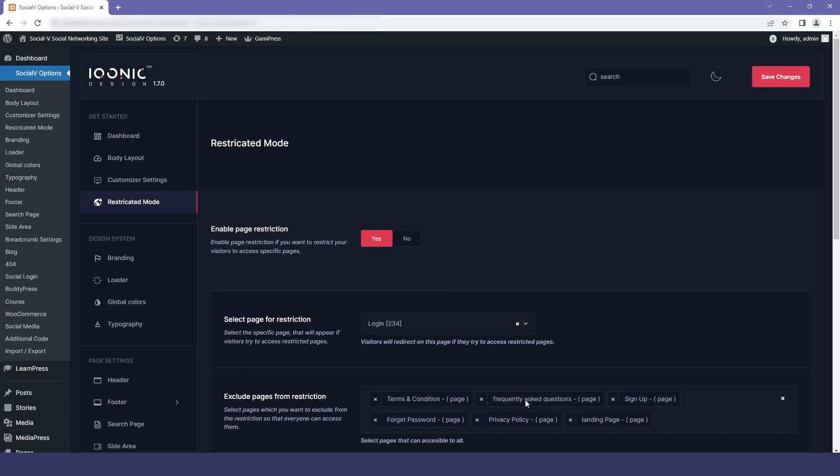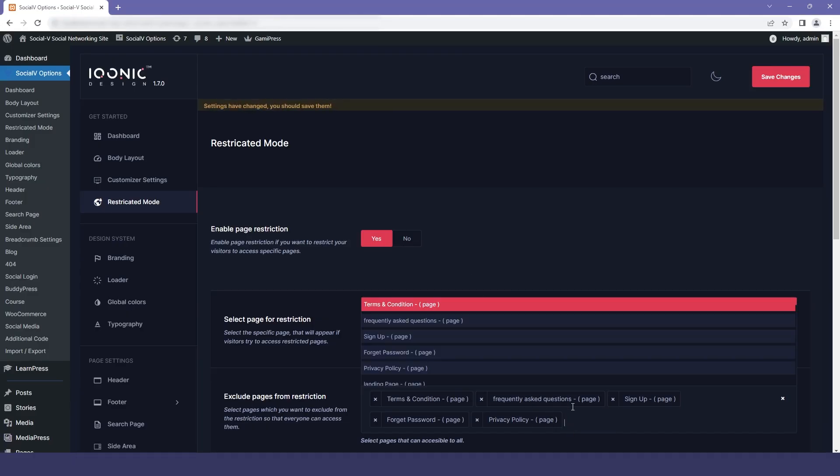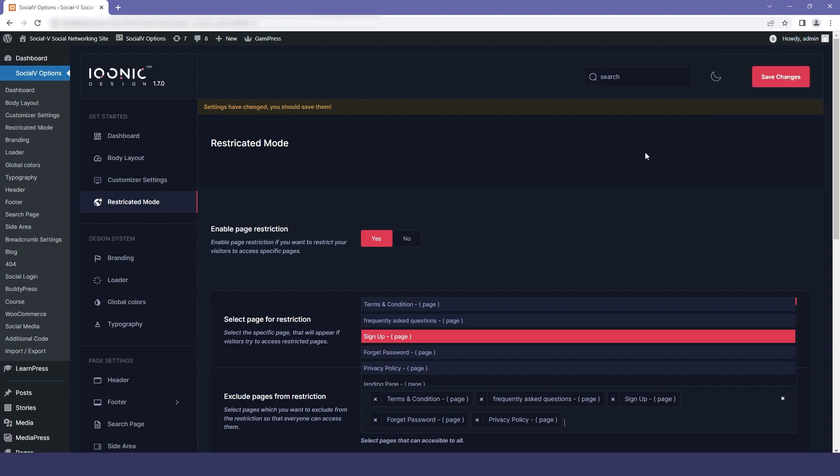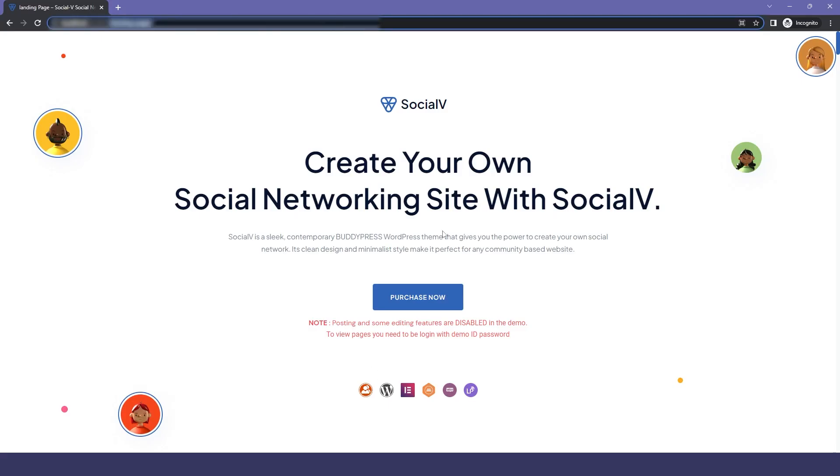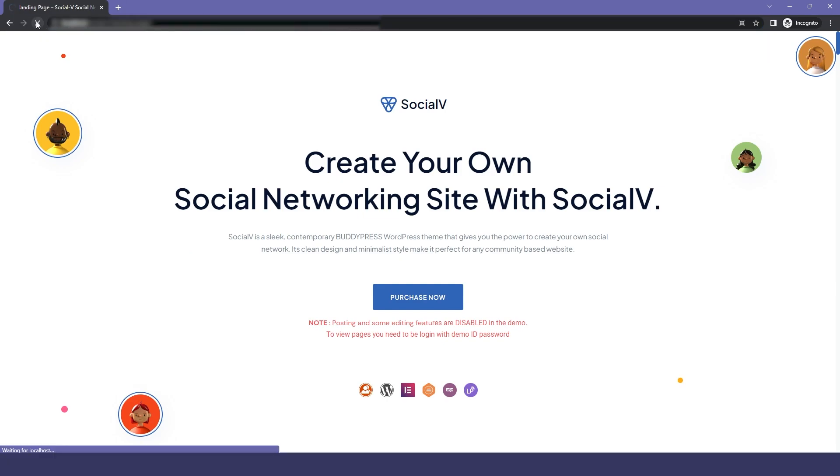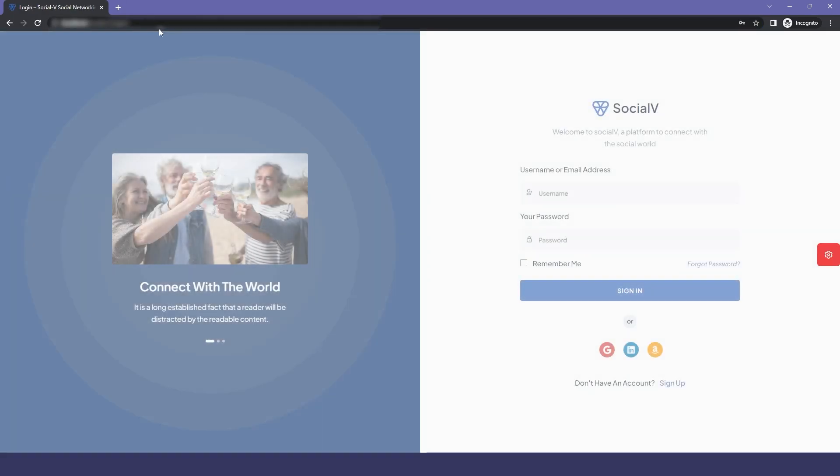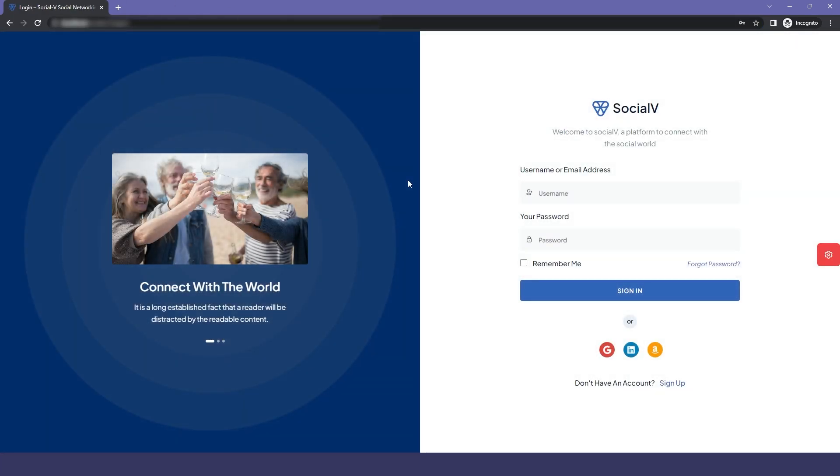Now if I move back to the dashboard and remove the landing page from the exclude page section and save changes, and then again move back to the website and refresh it, we will be redirected to the login page. So now you can see that our landing page is not accessible.